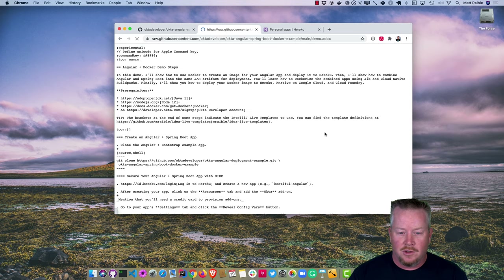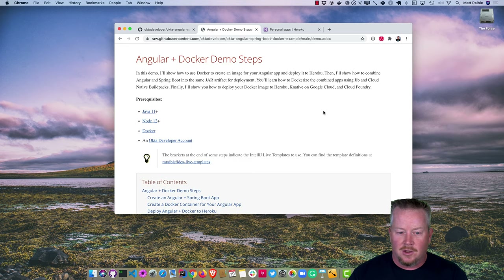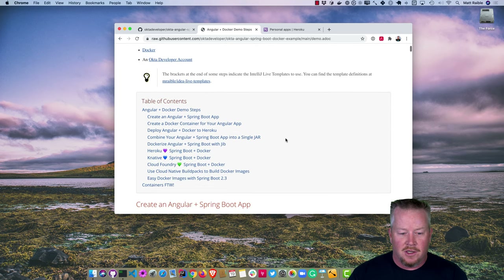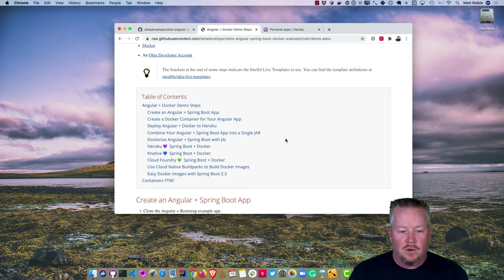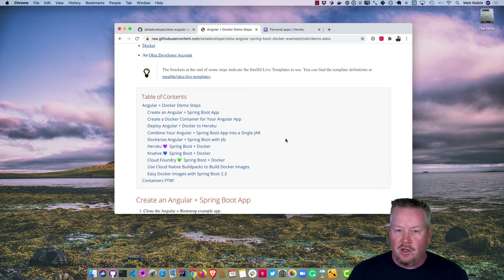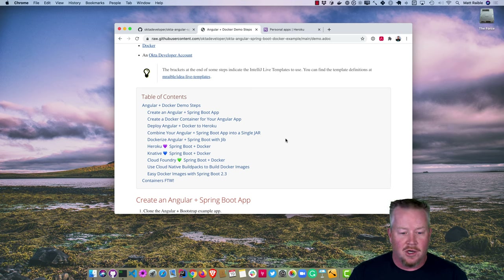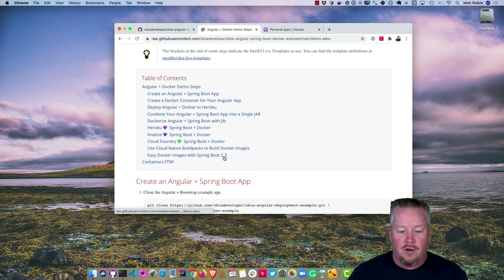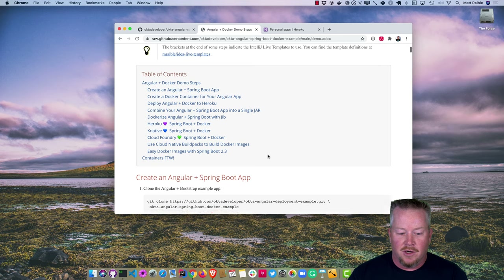You'll need Java 11, Node 12, and Docker all installed. We'll go through these steps: create an Angular and Spring Boot app using a previous one we created, create a Docker container for the Angular app, deploy Angular and Docker to Heroku, combine Angular and Spring Boot into a single jar, then Dockerize that and deploy to all the rest. I'll also show a cool feature in Spring Boot 2.3 that makes Docker images very easy.